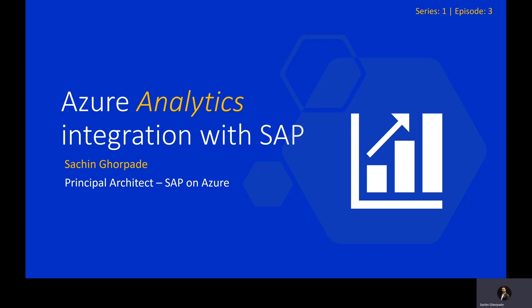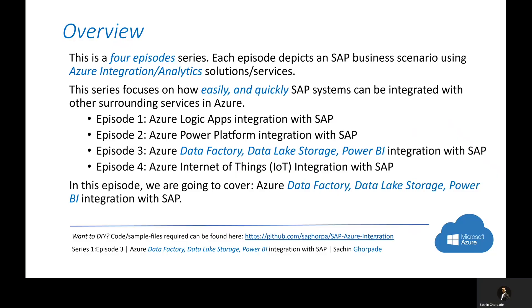In today's episode, we are going to learn how easily you can integrate Azure Analytics services with your SAP system. This episode is part of a series wherein we are going to depict four episodes on different integration technologies like Logic Apps, Power Platform, Data Factory, Data Lake, Power BI, and Internet of Things.